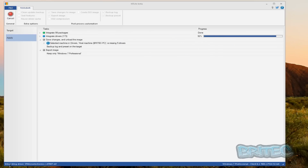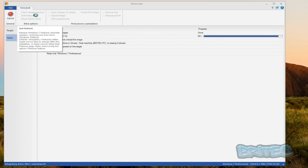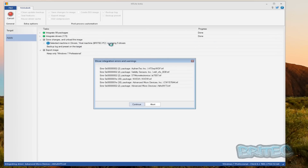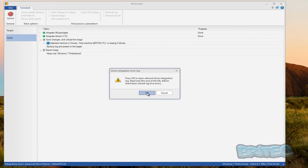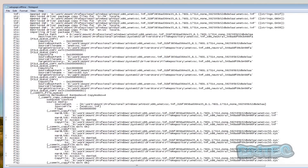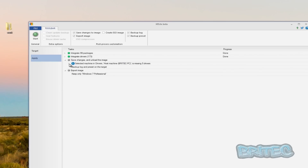The integration is now happening and you can see the actual files being integrated listed at the bottom. There's also a toolbar at the top which allows you to create an ISO image, clean backup image, clean update backup, and so on. That's now complete - you can see there were five drivers missing, but this is a virtual machine so that's not a concern. You can see the log file with all the information.